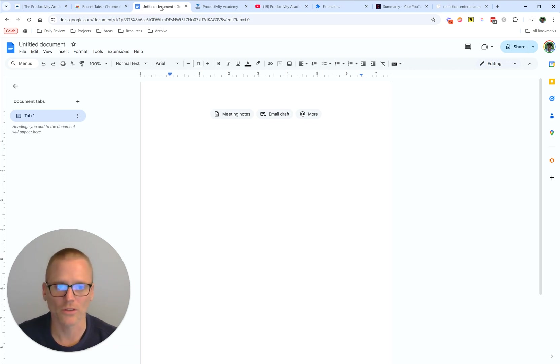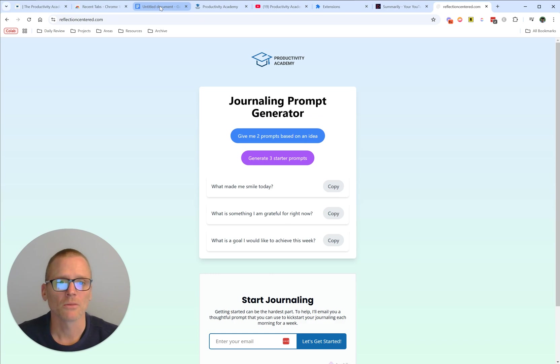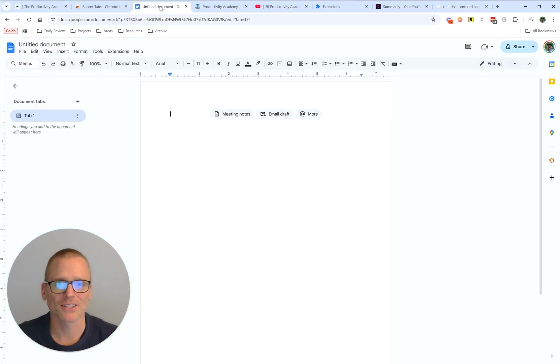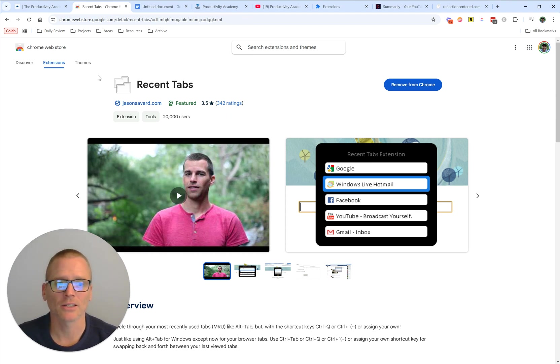But there is a way to do it. What I came across was this great extension, Recent Tabs. I think there's a lot more it can do, but really what I wanted was a quick way to go back and forth between tabs that are not right next to each other.